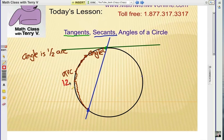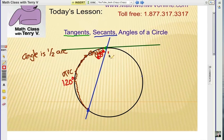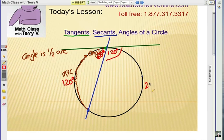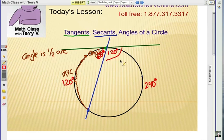So if the arc measures 120 degrees, the angle would have to be 60. On the other side, if this is 60, this would have to be 120 for my angle, meaning the arc all the way around would have to be 240. When we add up 120 and 240, it equals 360. So the main point is the angle formed is half of the arc that's formed.